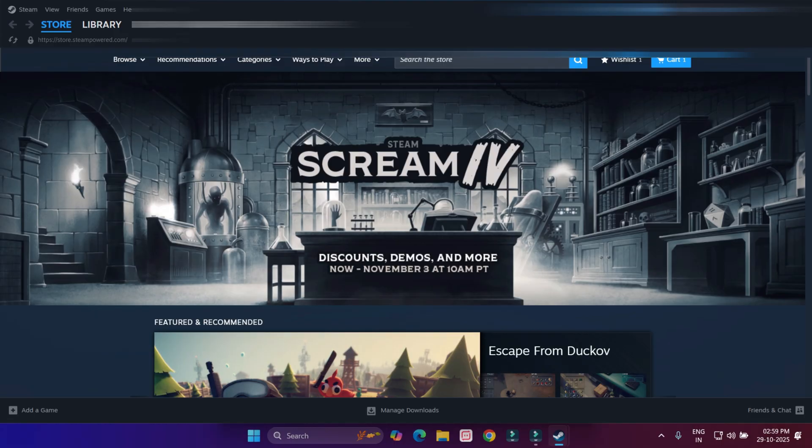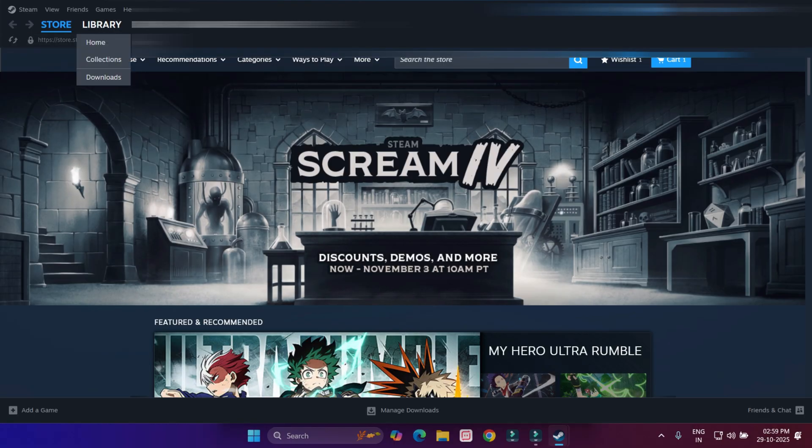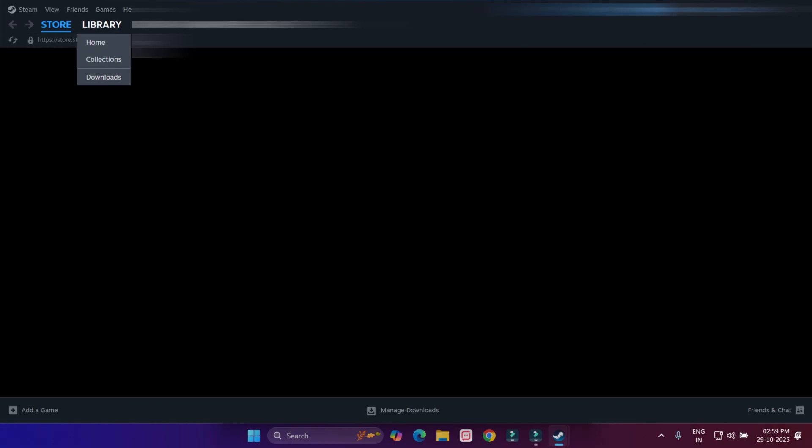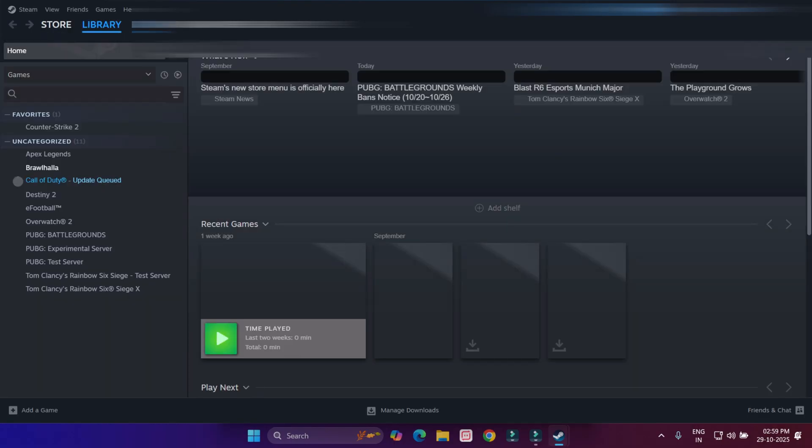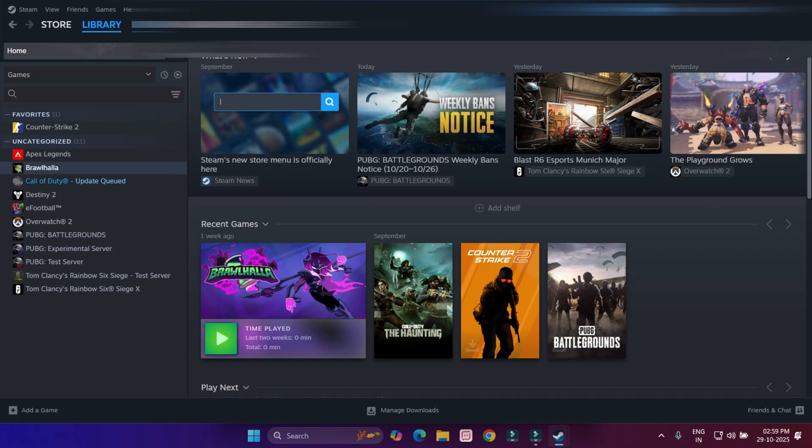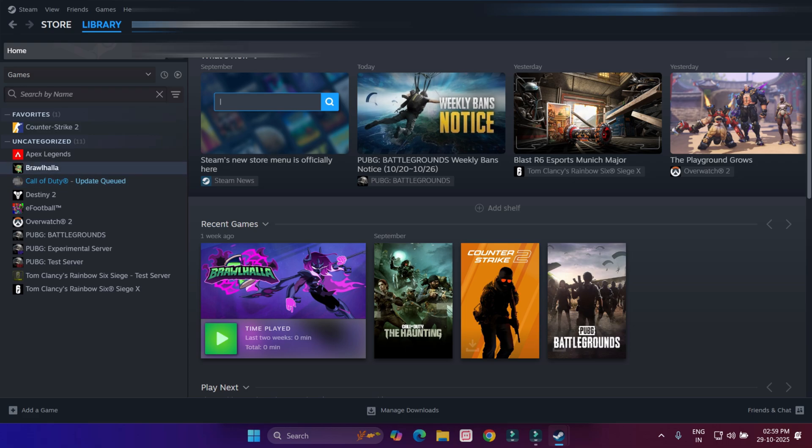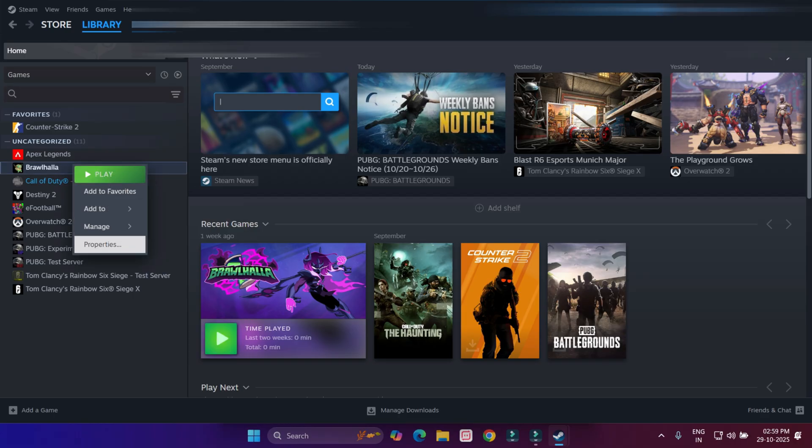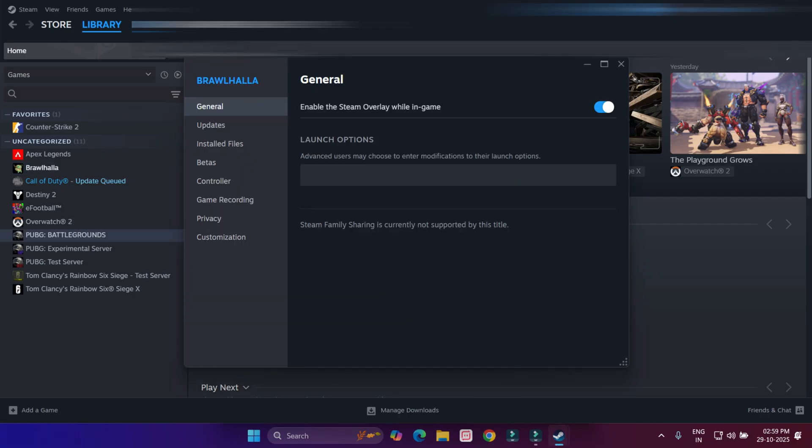After opening the Steam application, click on Library option. You can see all downloaded games showing on your Steam account. Select the game which is showing the error, right-click, and click on Properties.